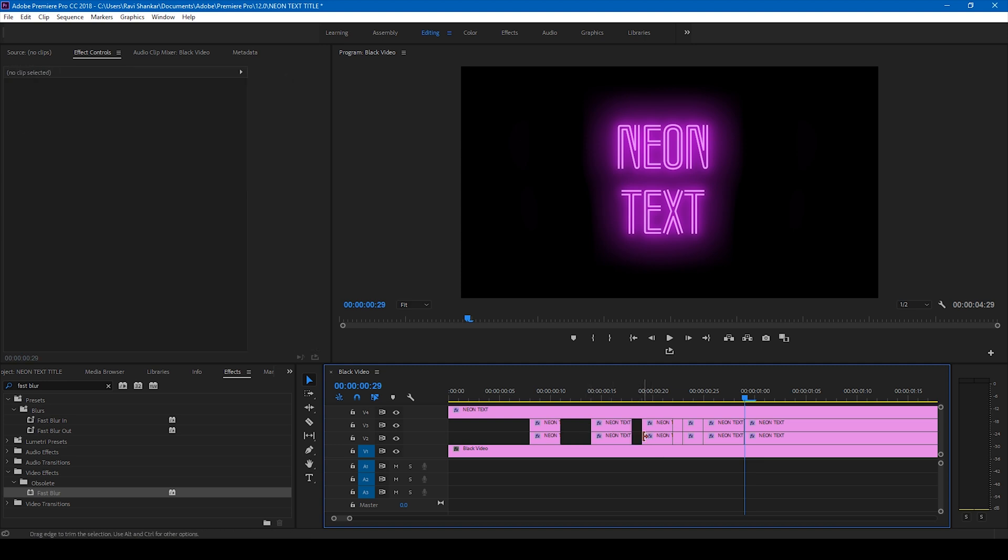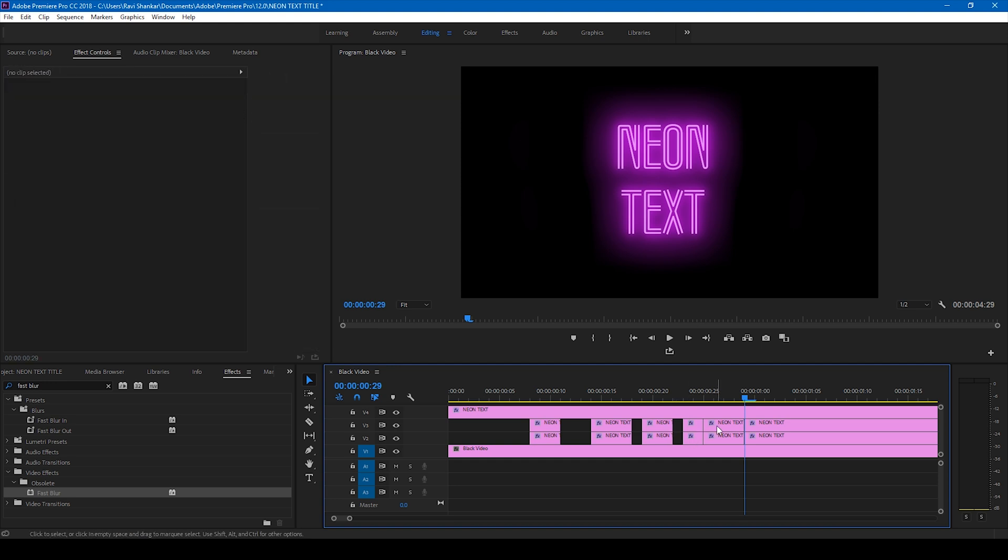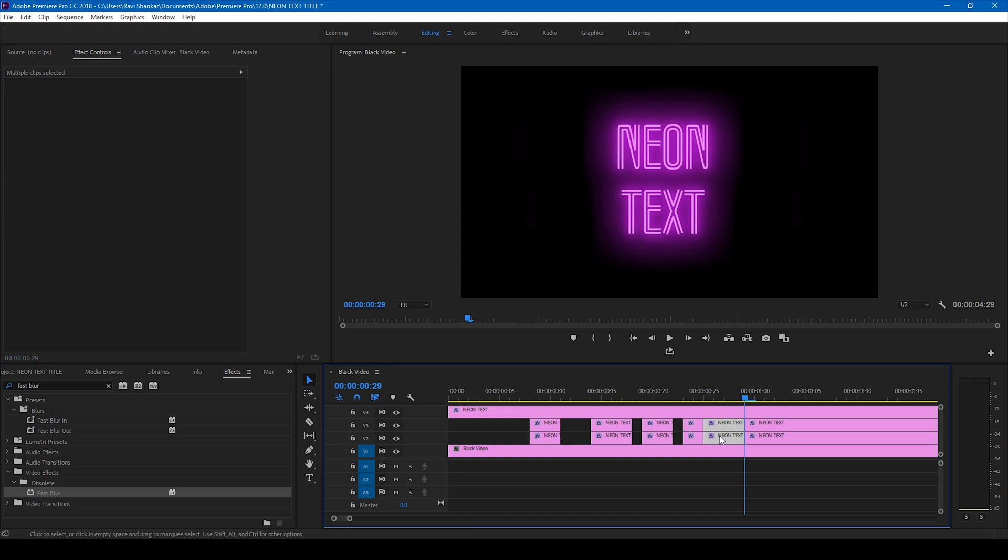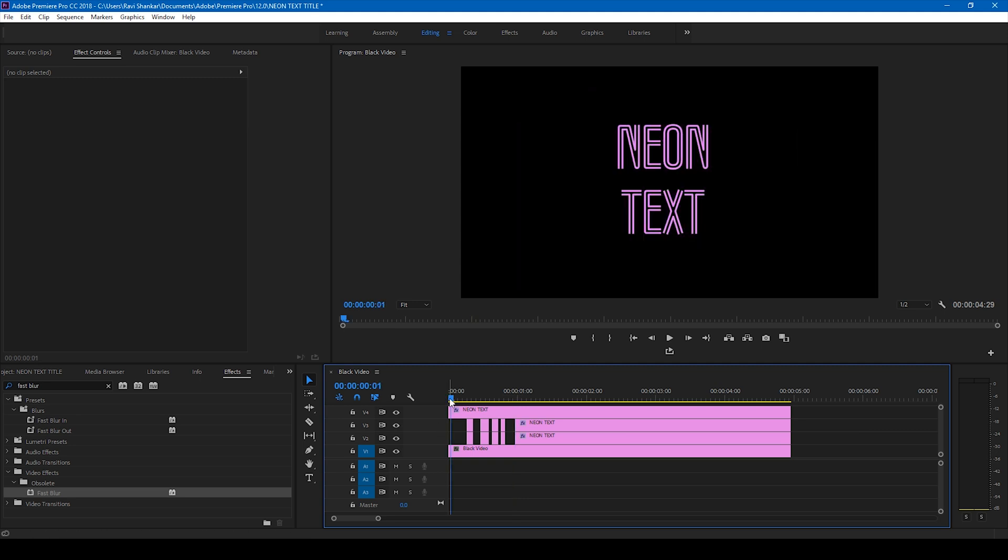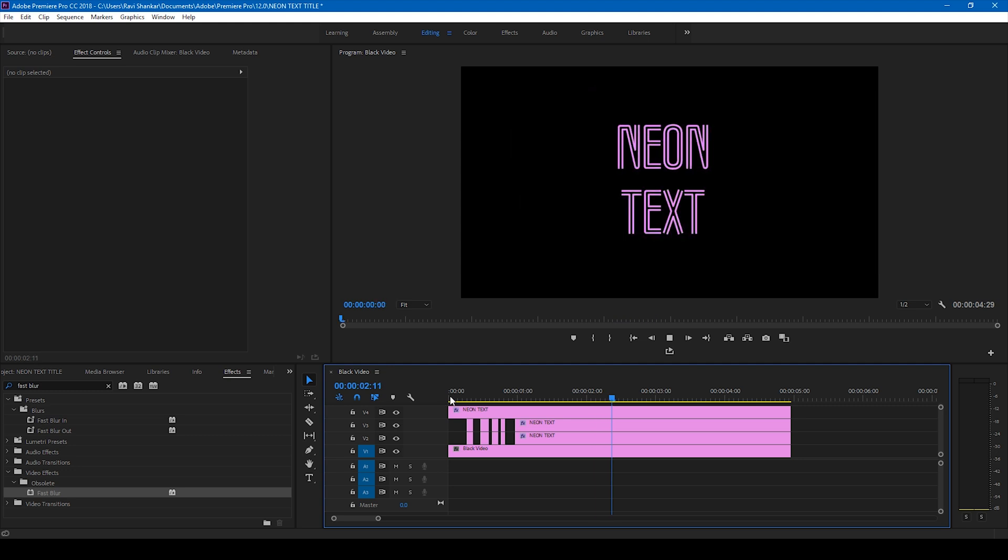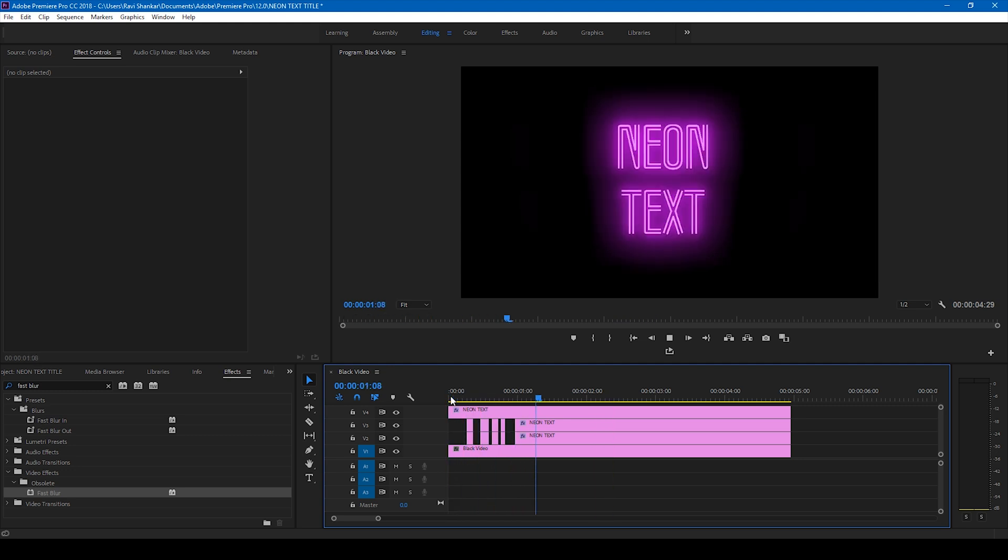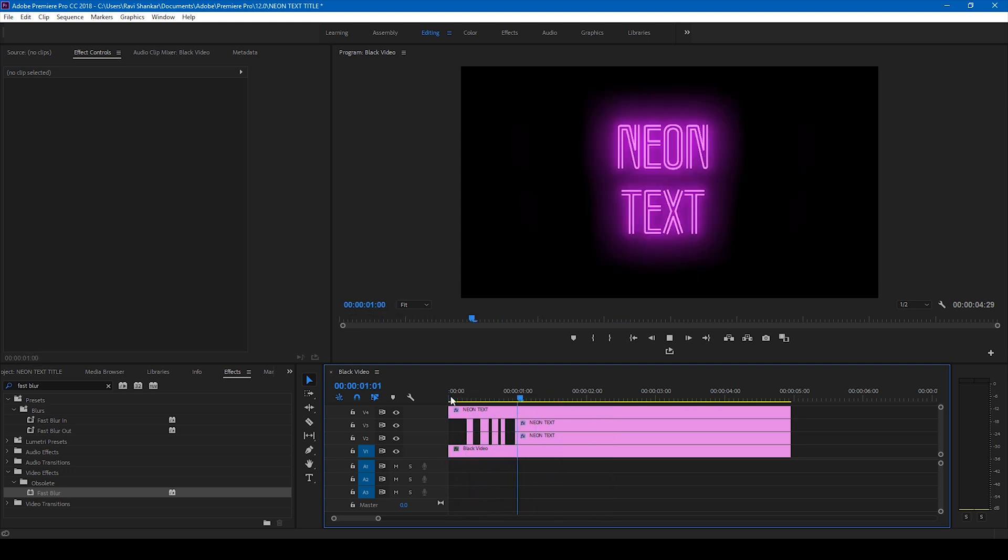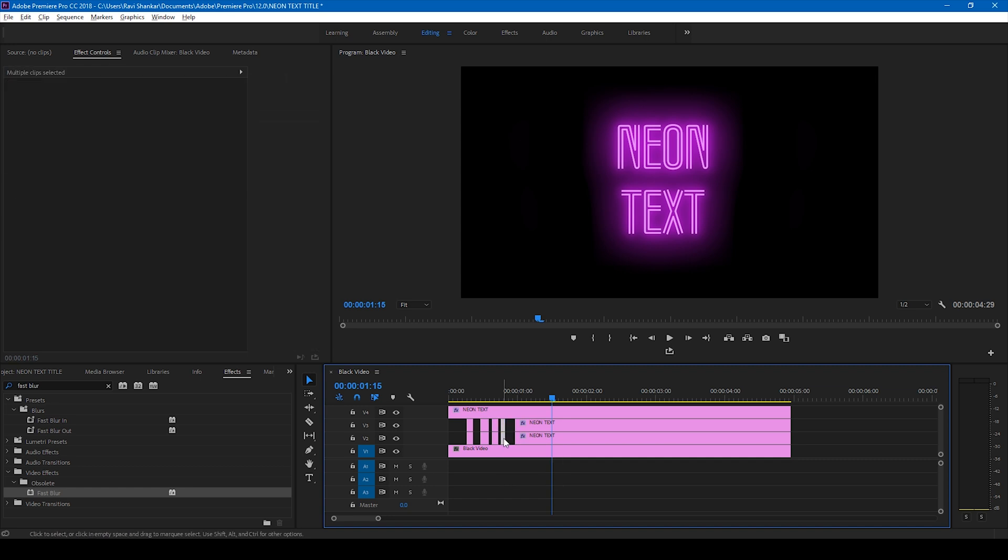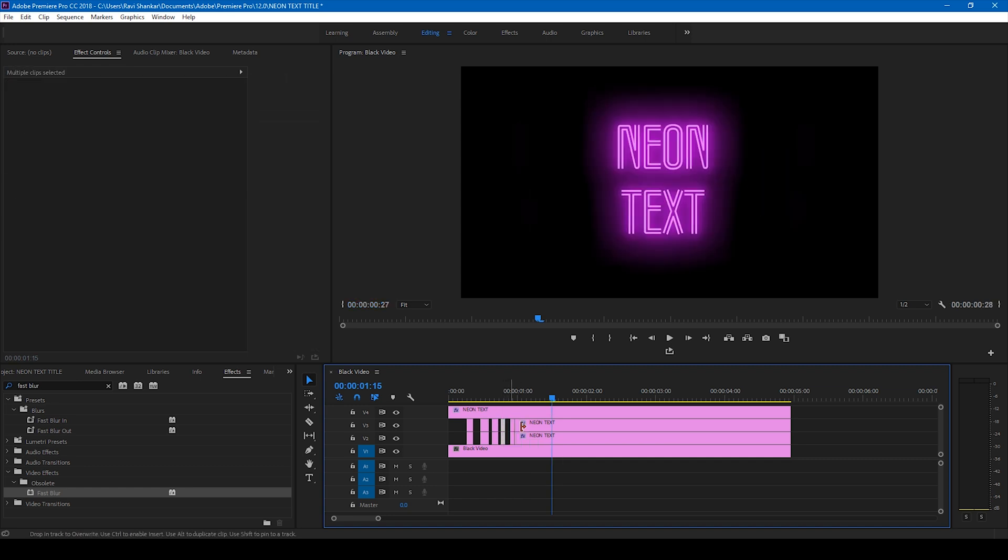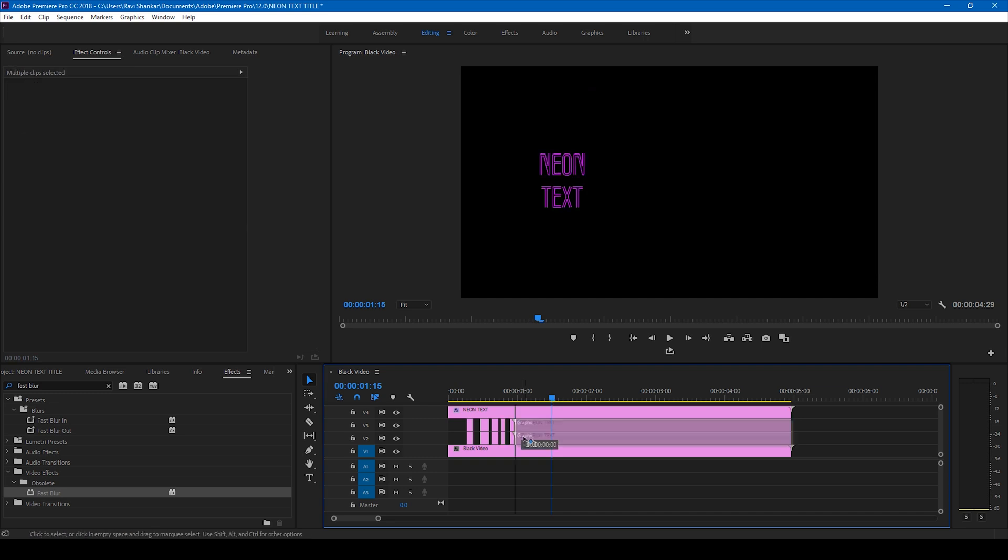Now if I start playing this video, this is how the animation is going to look like. You can see that there's this flickering effect seen on the video. Let me just duplicate this at this portion and move this a bit so that the final flicker looks good.